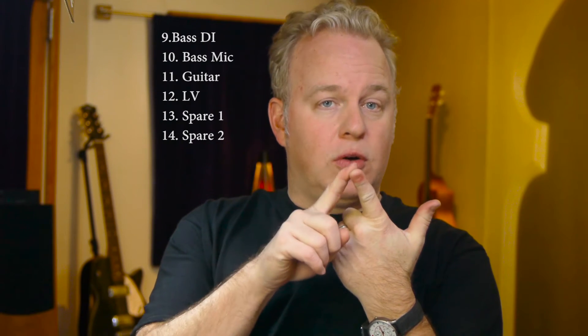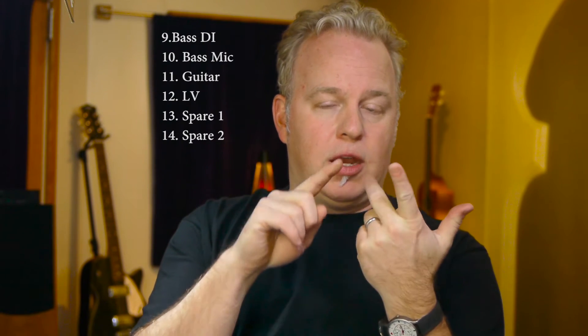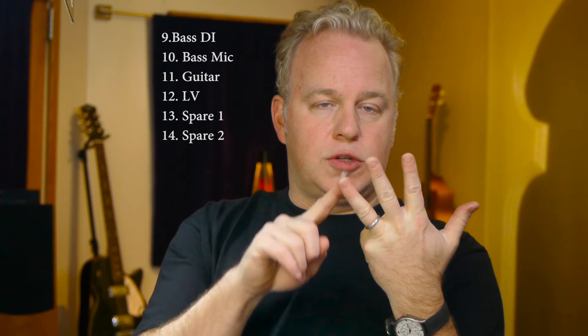Then I've got bass DI and a bass microphone, that makes ten. Then we've got a guitar mic, we've got lead vocal, and then I'm going to make two spares so they're just ready to go. So that makes a total of 14 mono tracks.